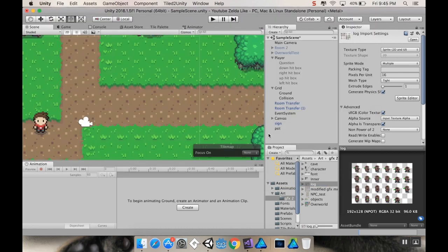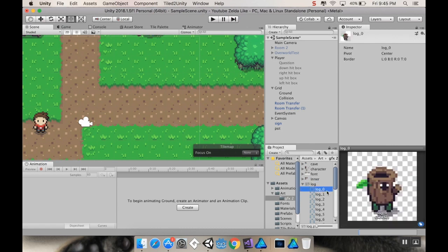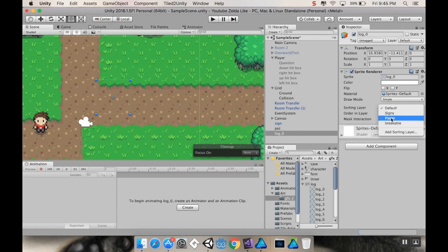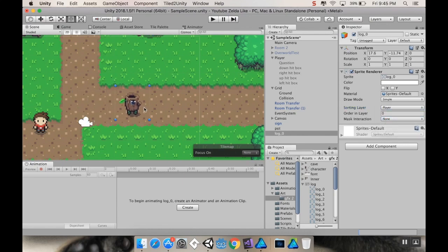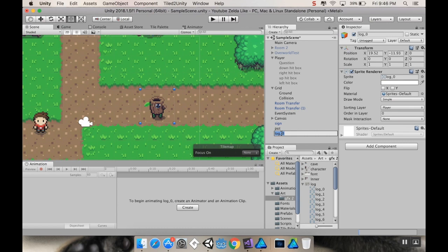Okay, cool. So, I'm going to X out of there. Now, I'm going to go to my log, I'm going to grab log zero, and I'm just going to pull it into my scene. By default, it's going to be created with the default sorting layer. I want to change that to player, so it's on the same layer as the player. And I'm just going to put it kind of here for now. I'm going to rename it from log zero to plain old log.